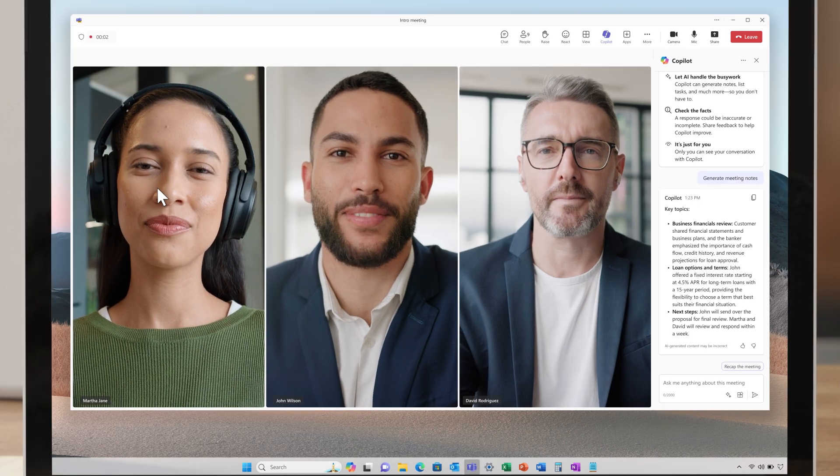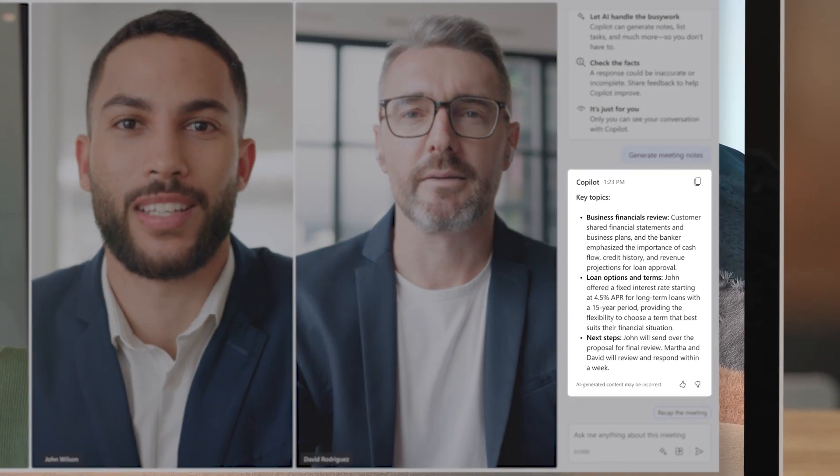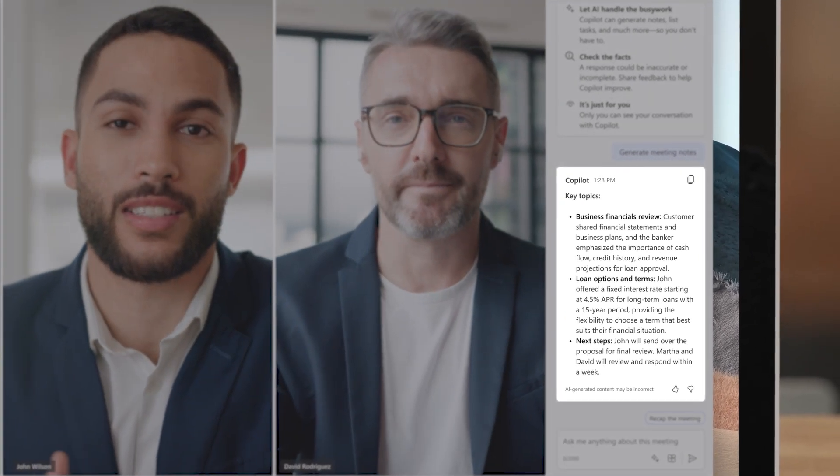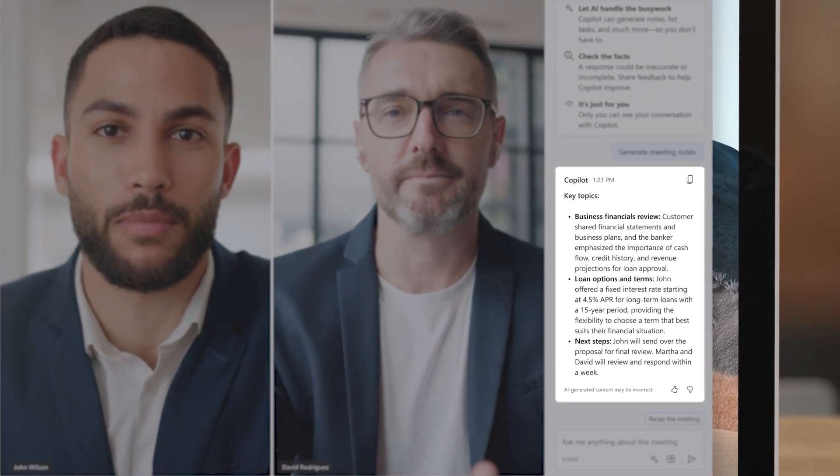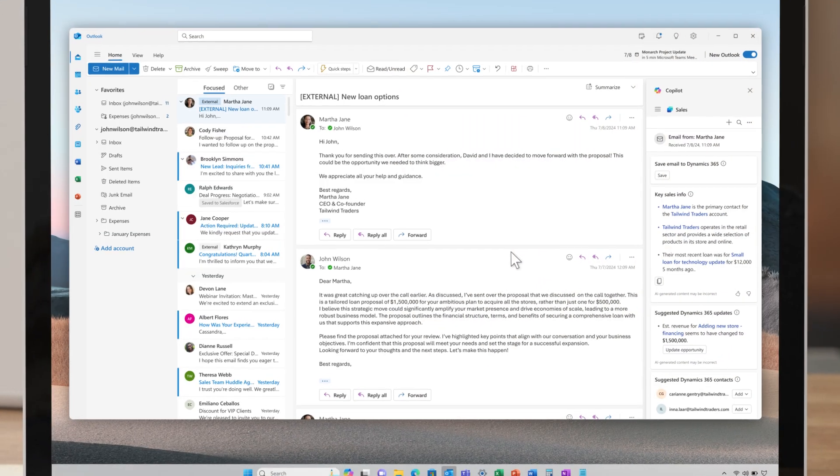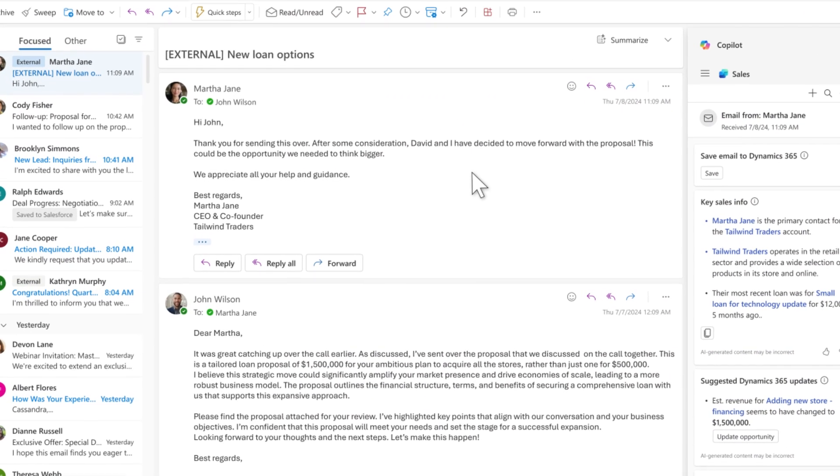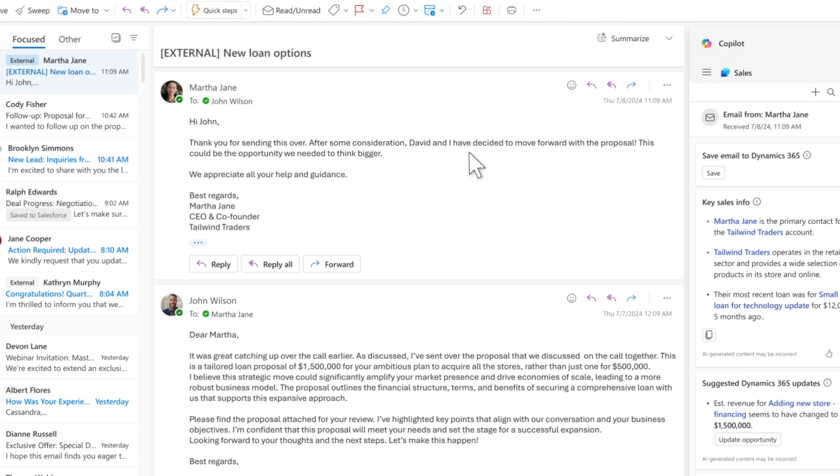During the presentation, CoPilot aids John in note-taking, allowing him to focus on the customers. Within days, an email response shows the customer's willingness to accept the longer-term proposal for expanding to four locations.